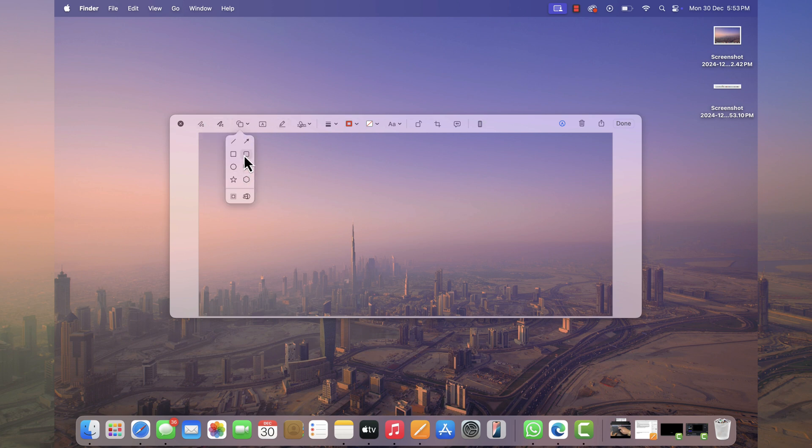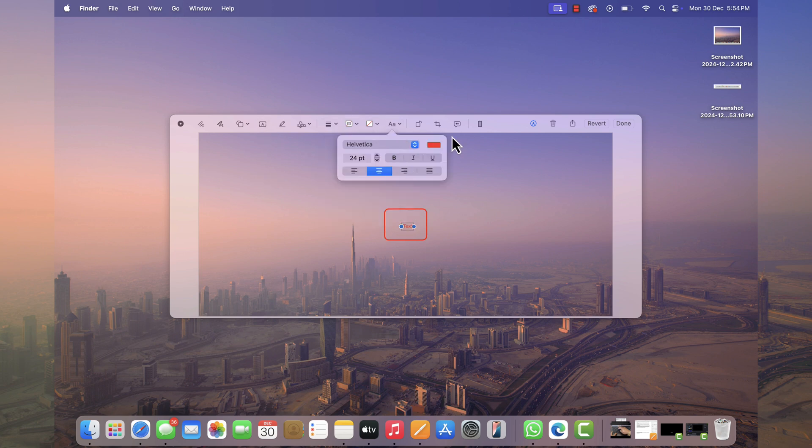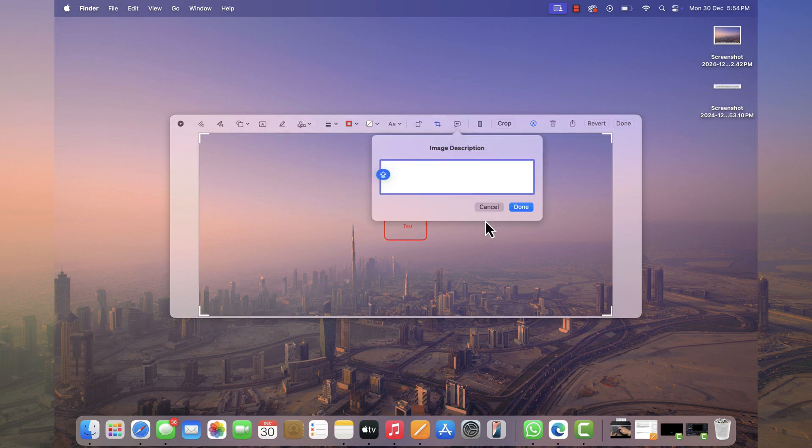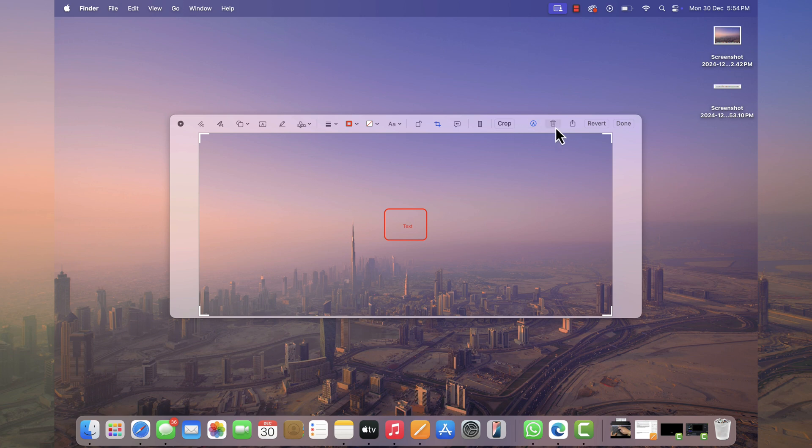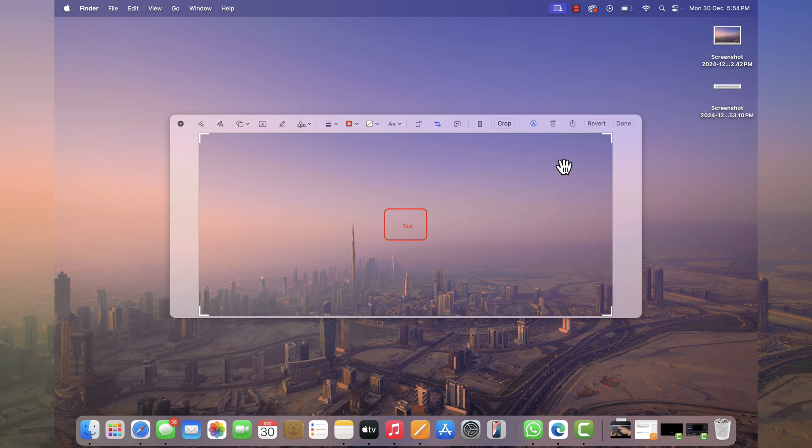Like highlight particular area using different shapes, add text, crop, add image description. You can directly share the image or click on the done button to save it.